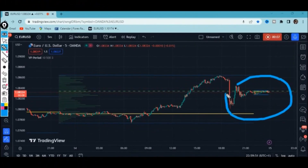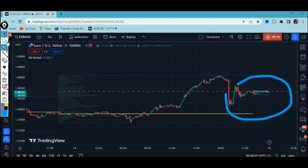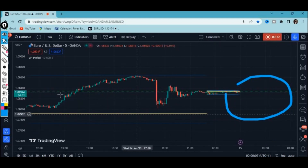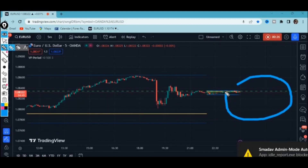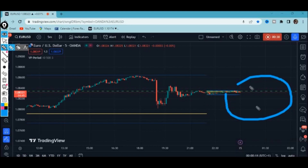Look how powerful this indicator is — it's actually showing us the volume profile and support and resistance levels. You can see on live market right here the market is in a consolidation phase. The indicator has shown the support and resistance levels, there is a volume profile, and it's working in real time. It is not repainting. The market is rising and when it gets to this point it drops. This is how powerful this indicator is.